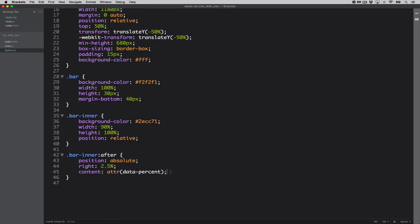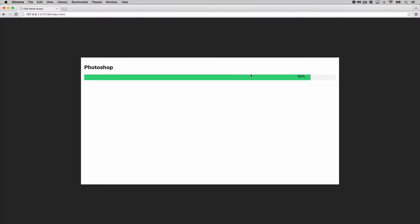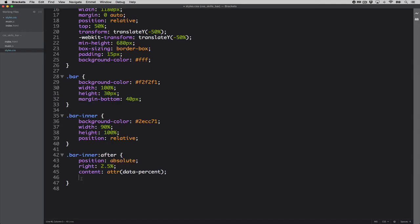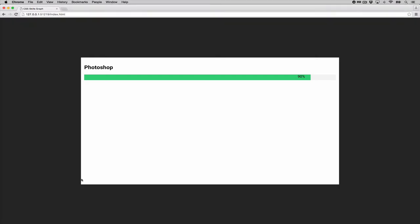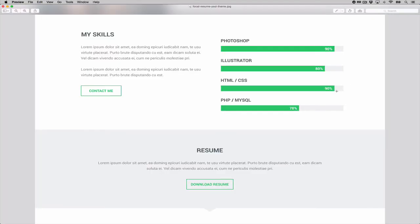Now we want the text to be vertically centered. Since the parent is 30 pixels tall, we can use the line-height rule and set it to 30 pixels on the '::after' element. Let's also add a color. After refreshing, it's looking very close to the design.